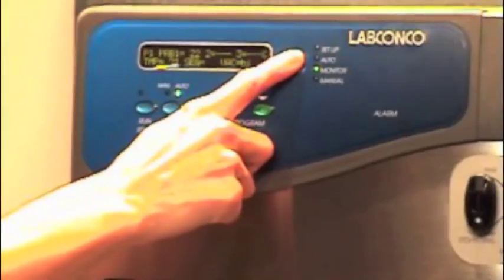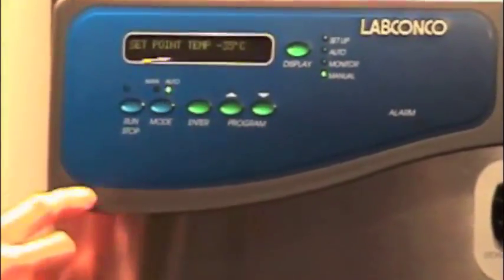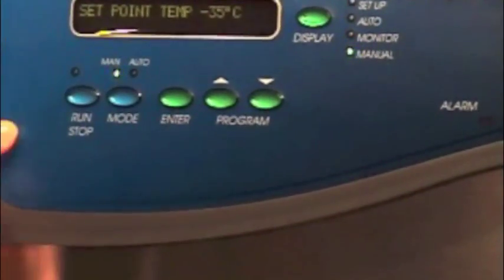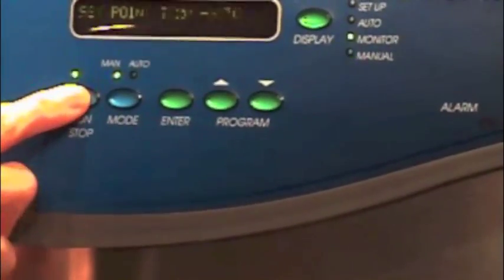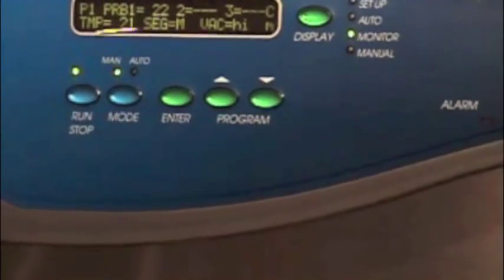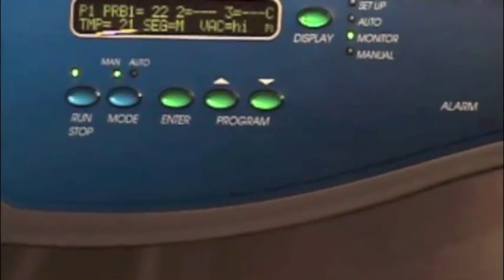Before running in automatic mode, it's best to perform a trial run in manual mode in order to determine appropriate set points.